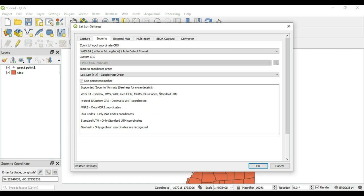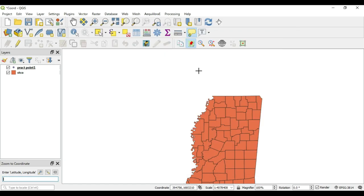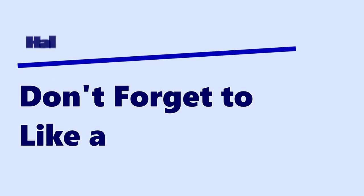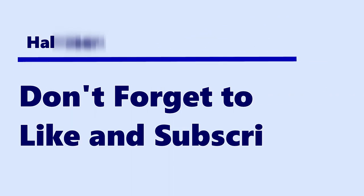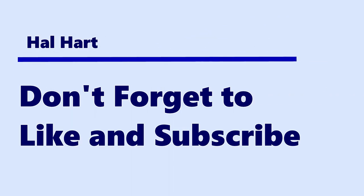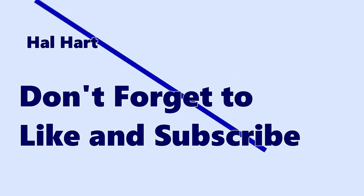If you mess up anything in the Lat Lon Tools settings, remember you can always restore the defaults. If you have any questions about anything you saw, please let me know in the comments. Thank you guys so much for watching — don't forget to like and subscribe, and as always I'll see you in the next one. Peace.